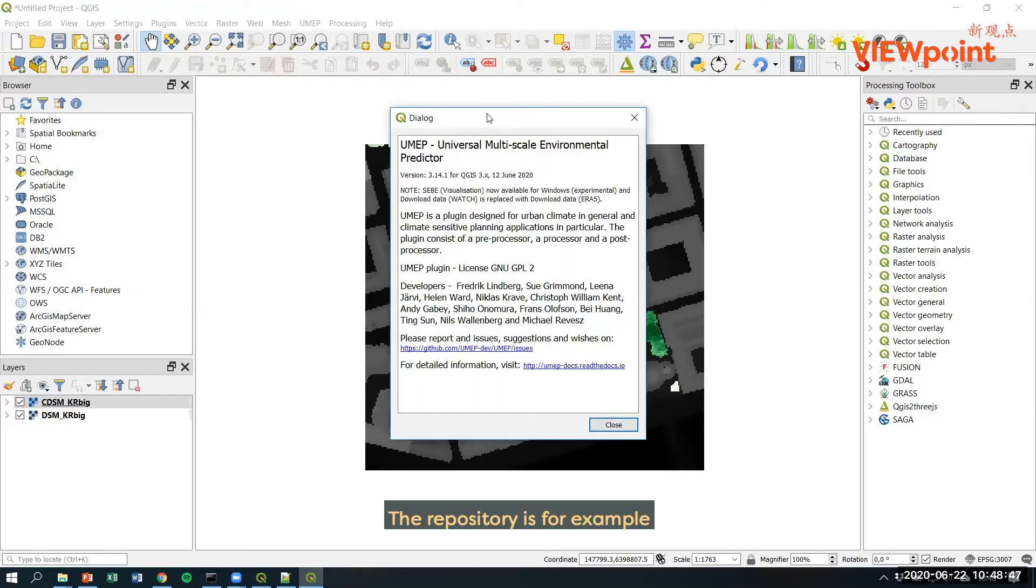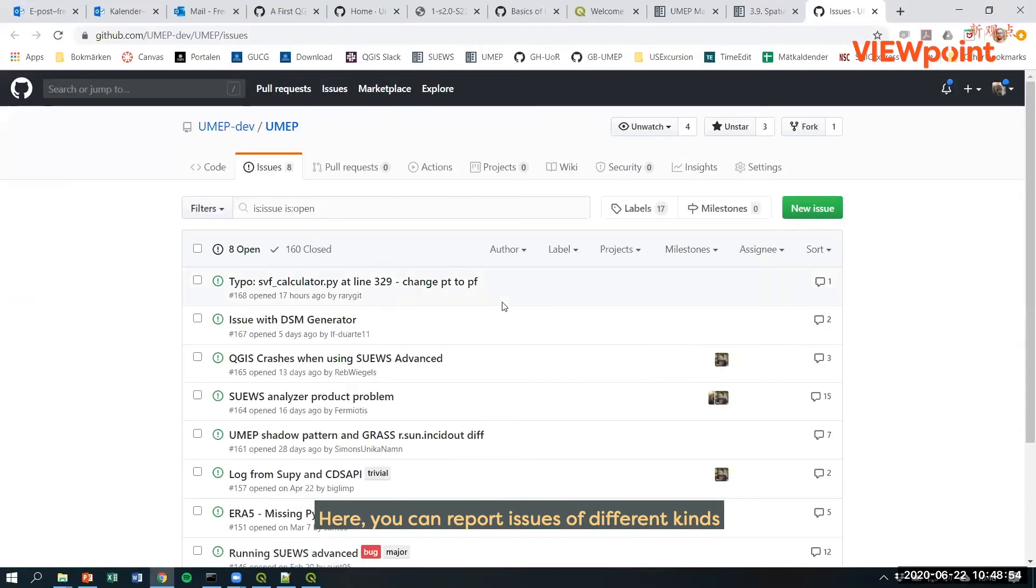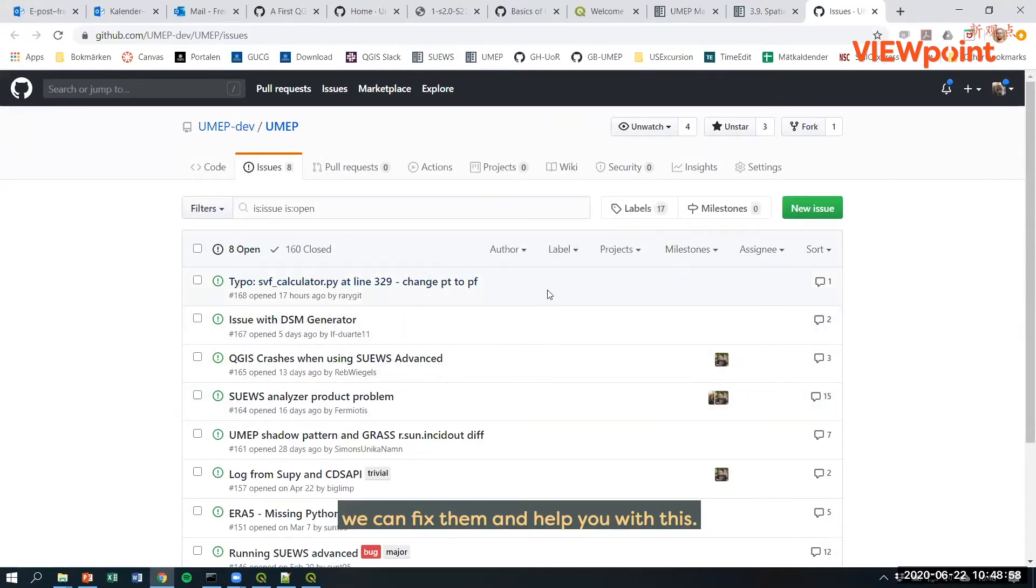The repository can be found through the about section in UMAP. Here you can report issues of different kinds so we can fix them and help you with these.